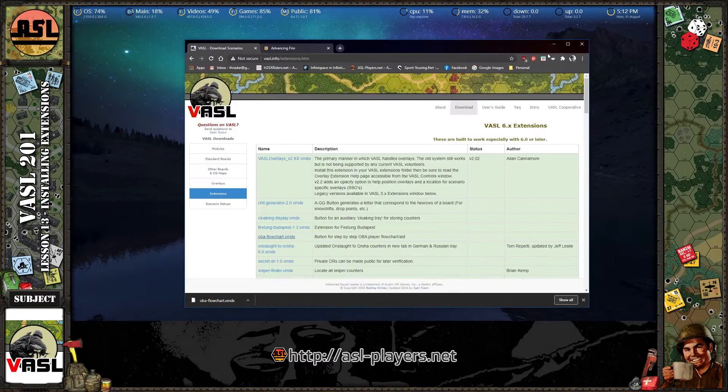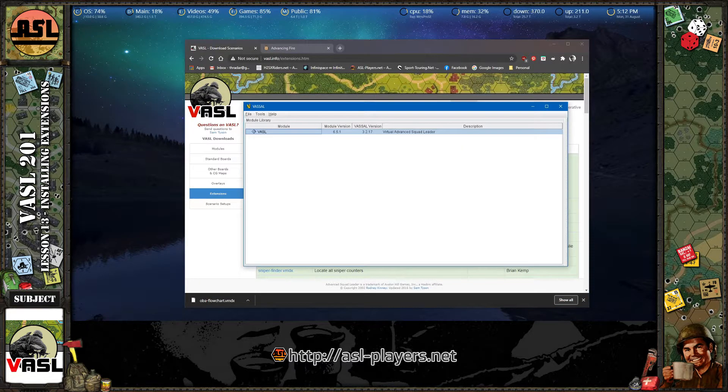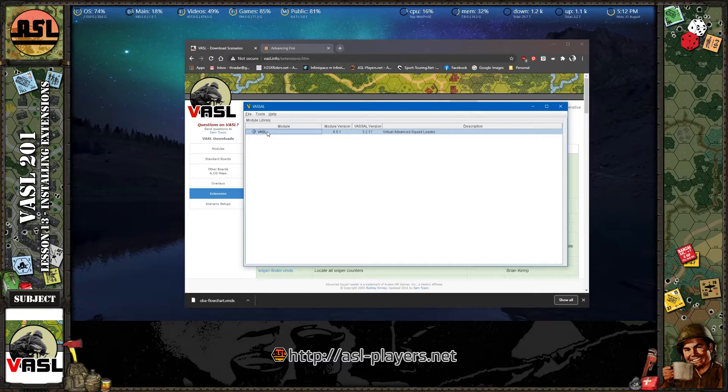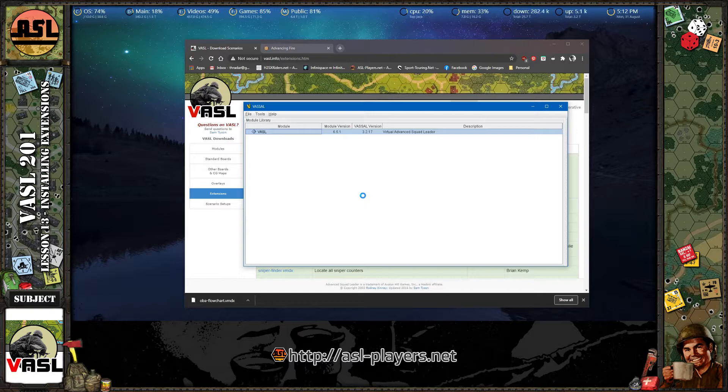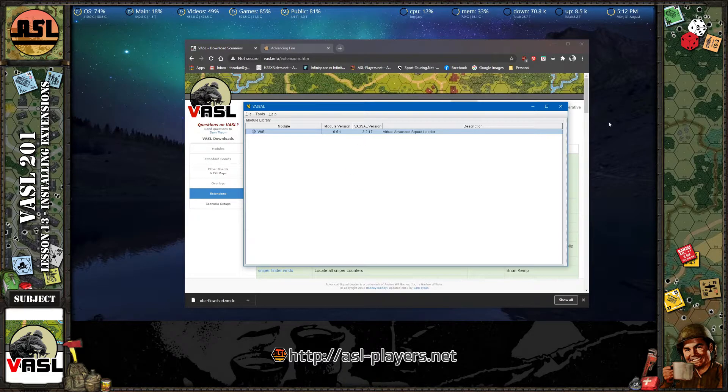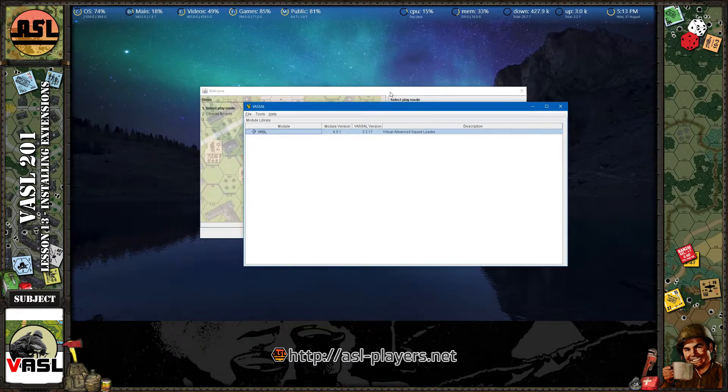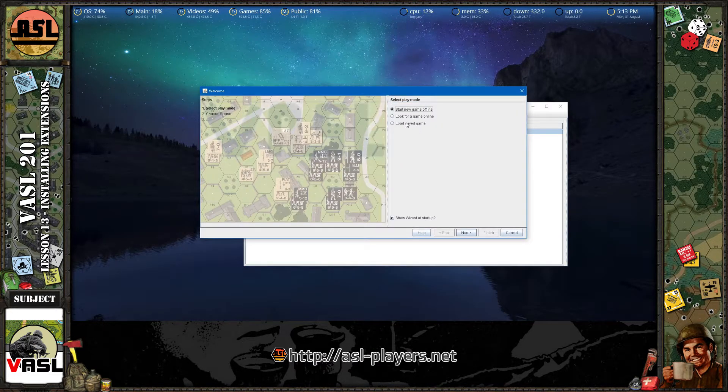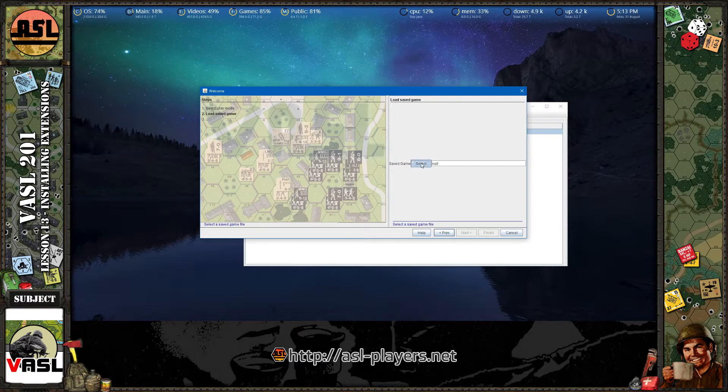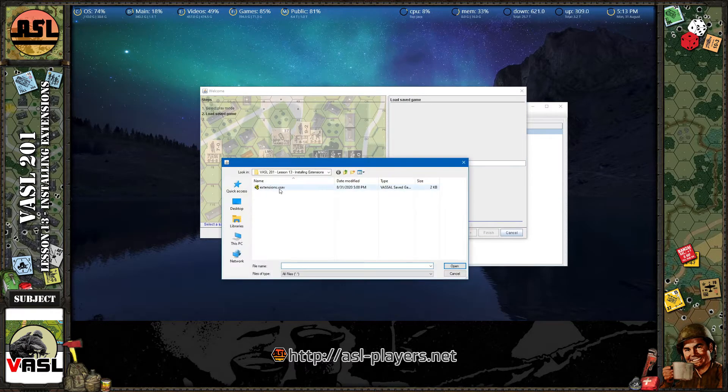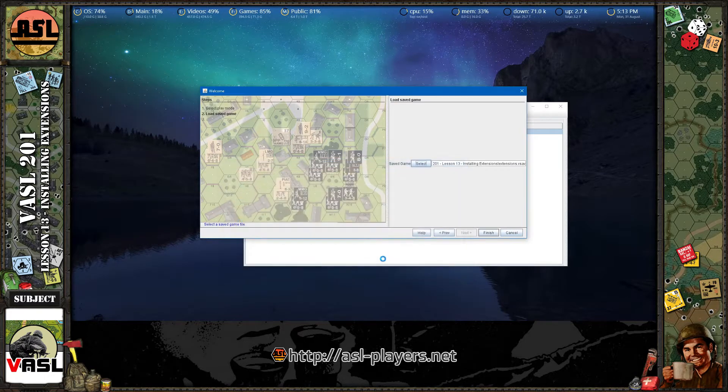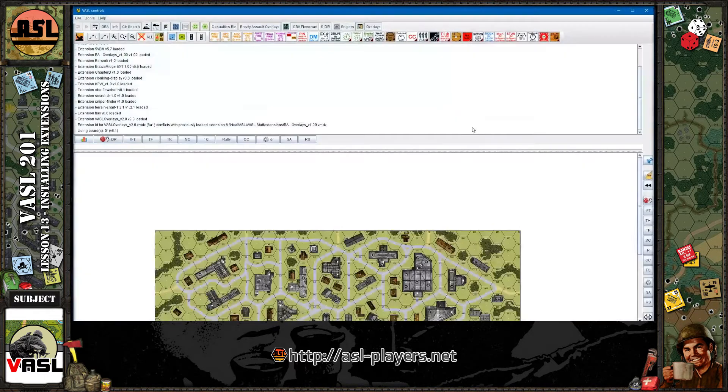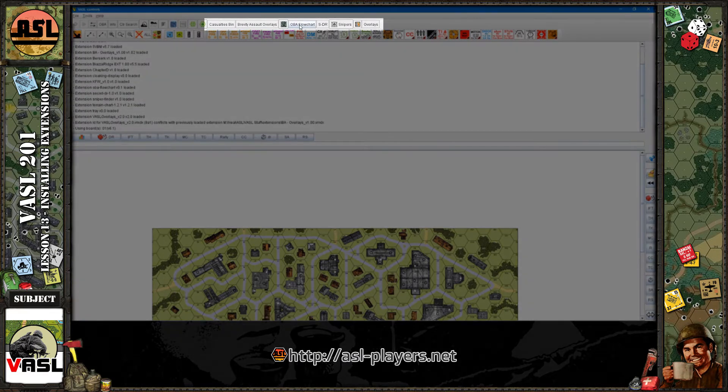And load up whatever scenario we have saved or start a new scenario. And it should show up at the top menu. So let me go load a save game. Let me just load the extension example I have. Hit finish. And you should see, there it is, OBA flowchart.